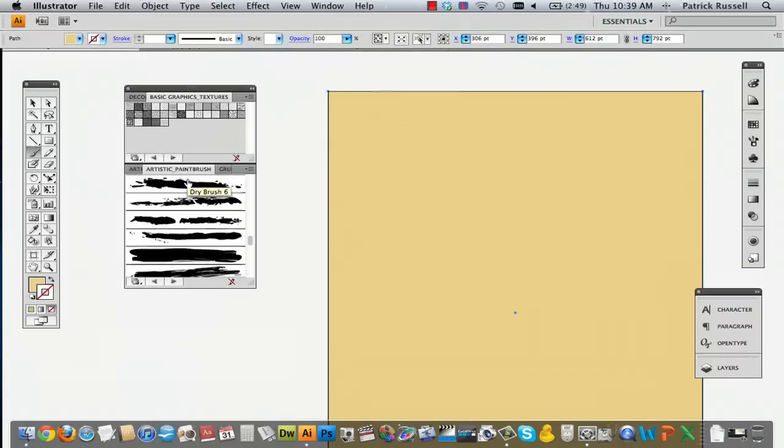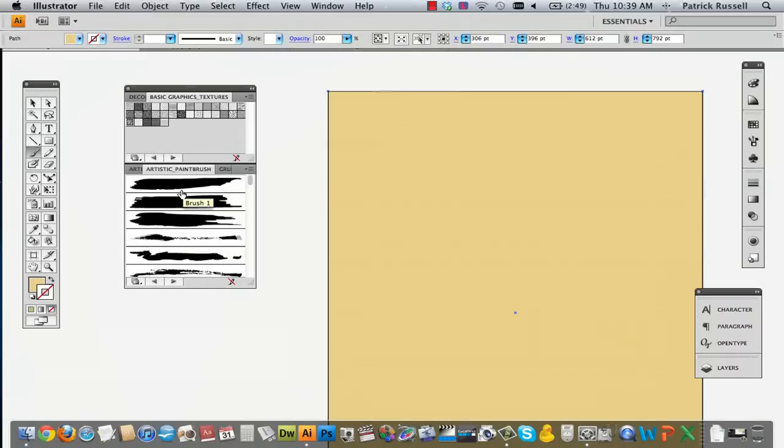So there's a couple of ways of doing this, but I'm going to show you the way to do it with paintbrushes, because the paintbrushes are quite cool in Illustrator.